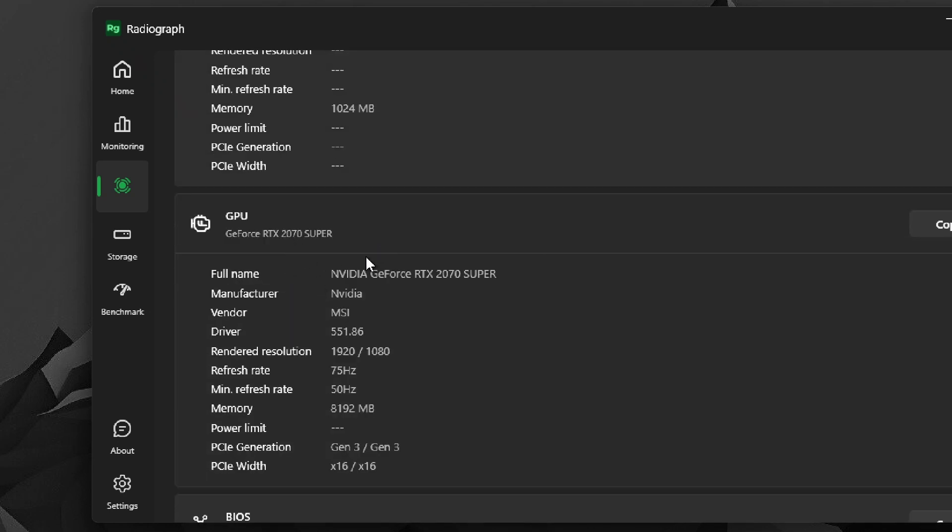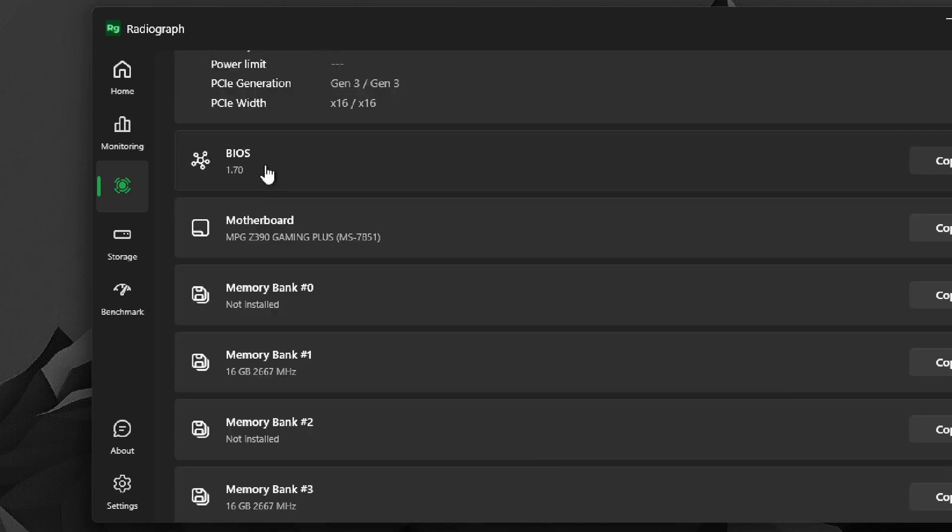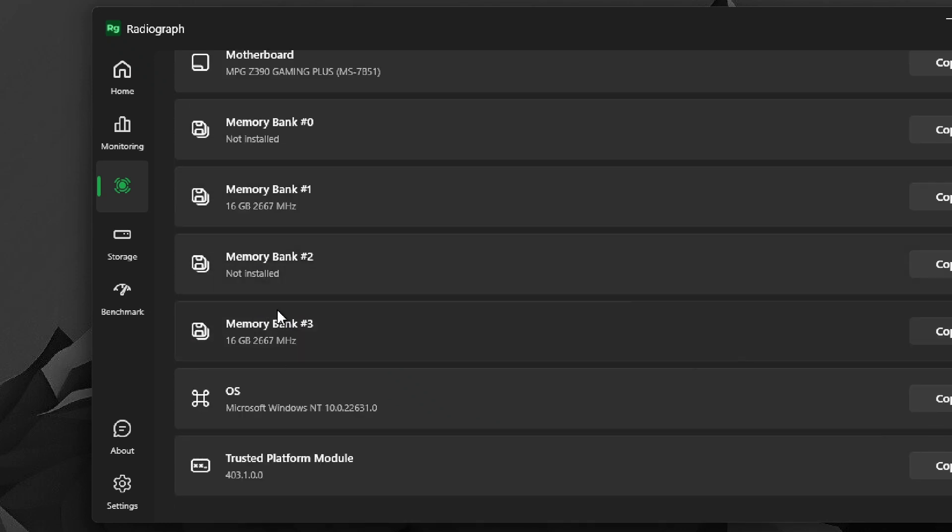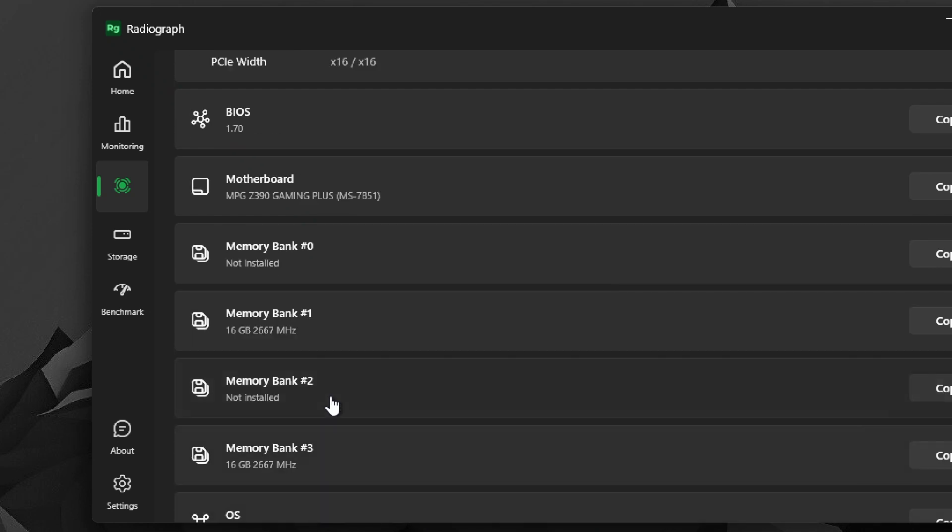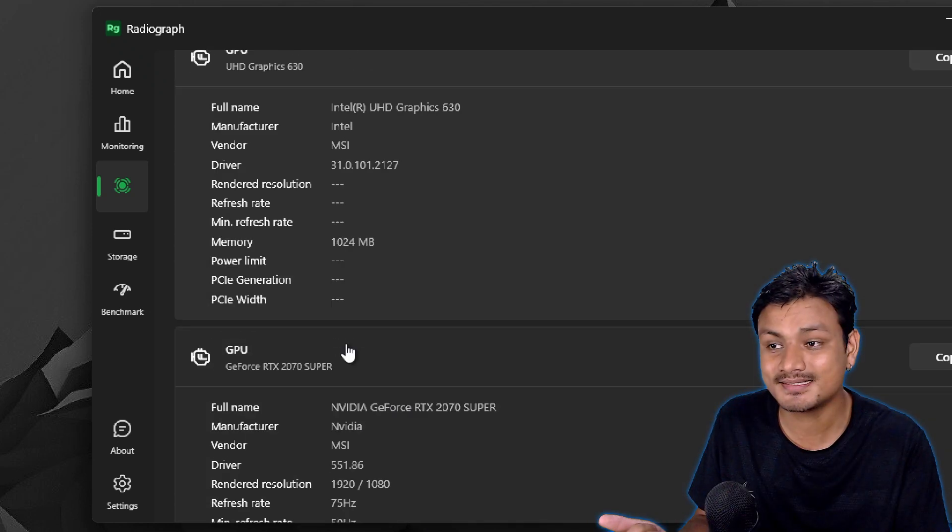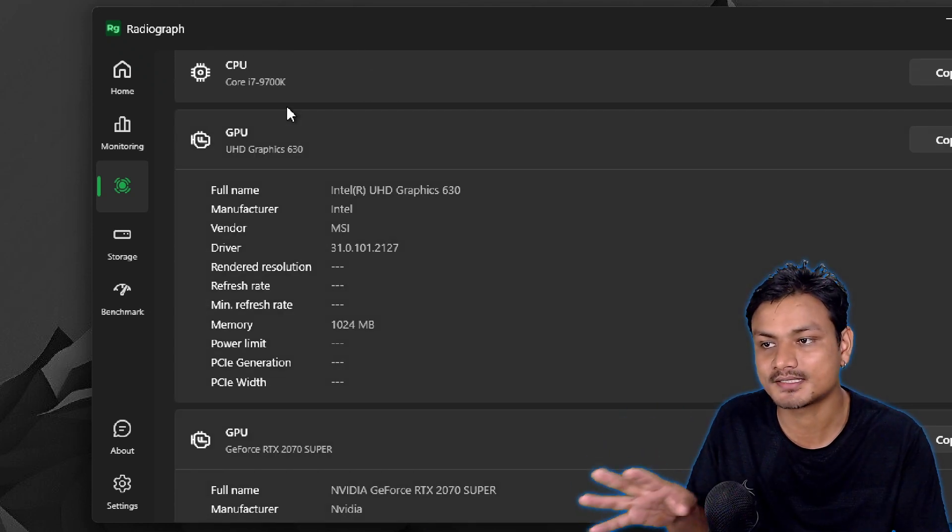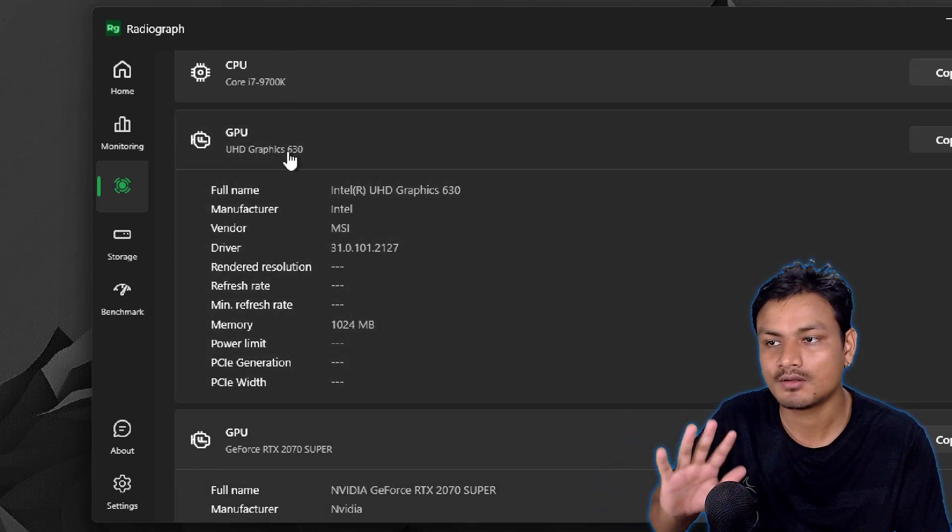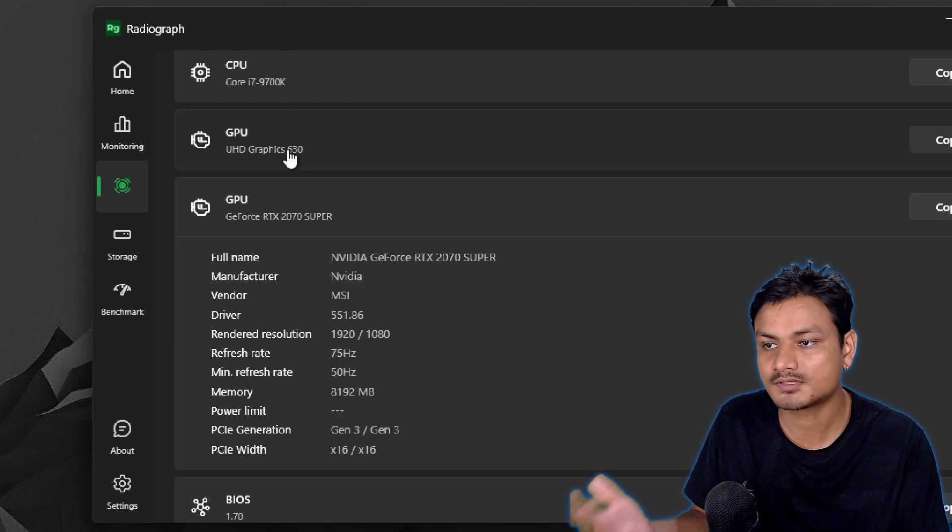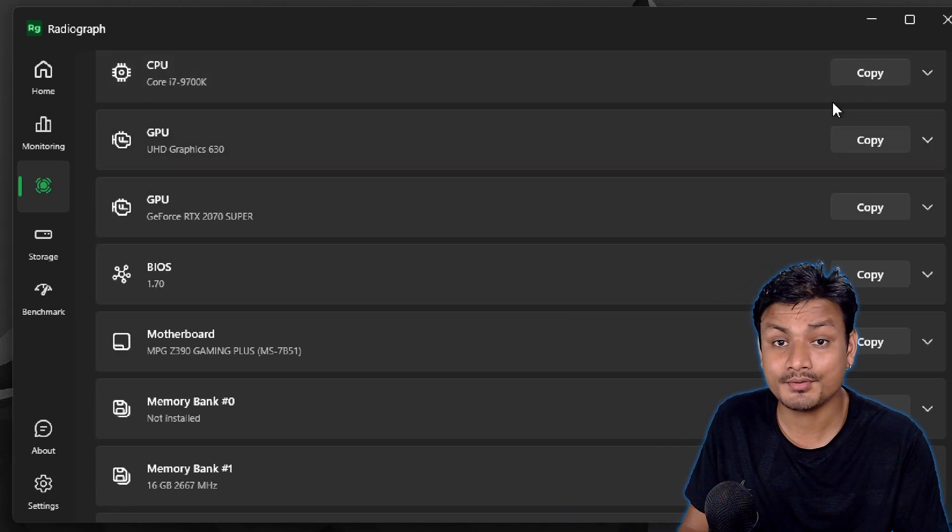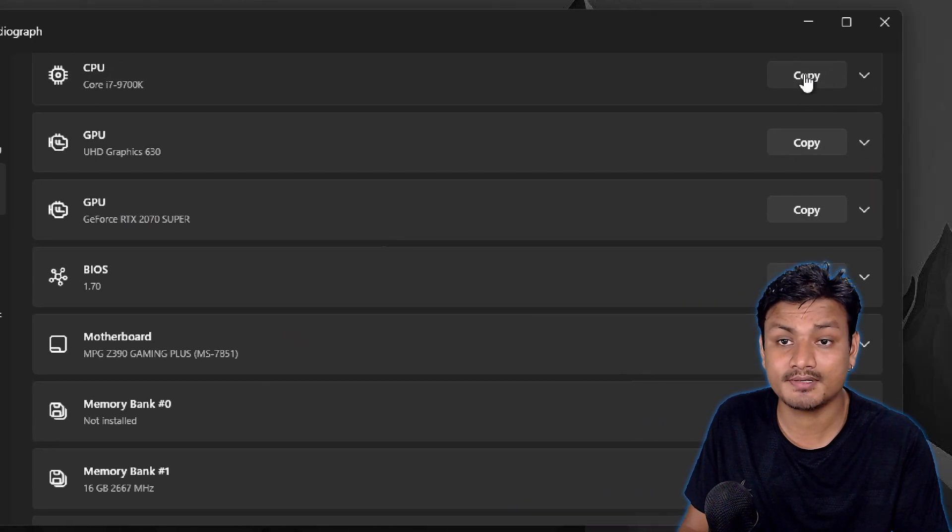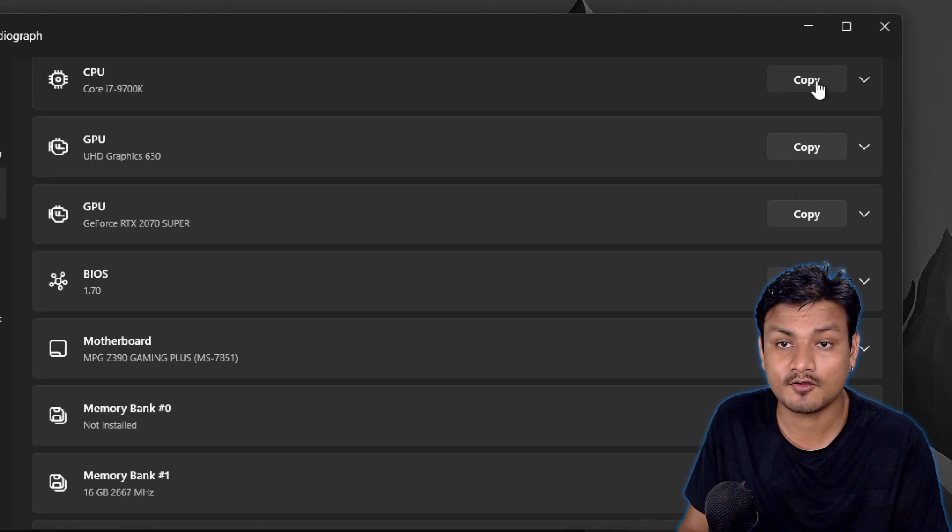RTX 2070. You can also see BIOS, motherboard, RAM, OS, and Trusted Platform Module info here. This thing is clean plus gives you almost all the info about your system and you can actually simply click on this copy option to the right side to copy the info about whatever hardware you want.